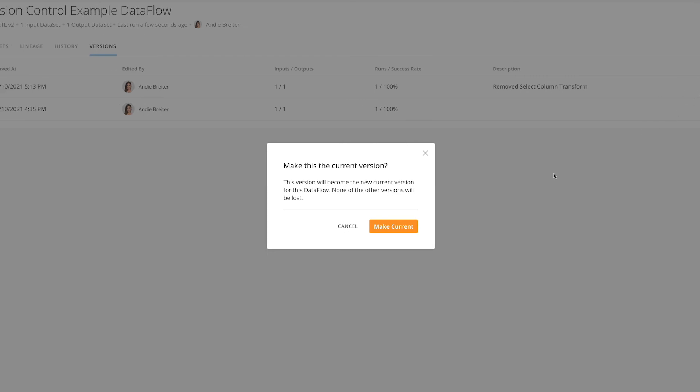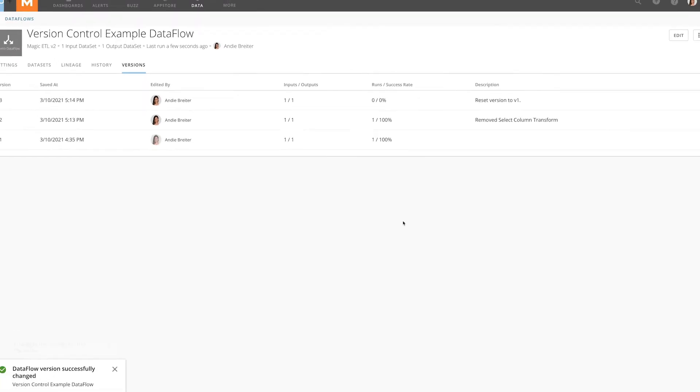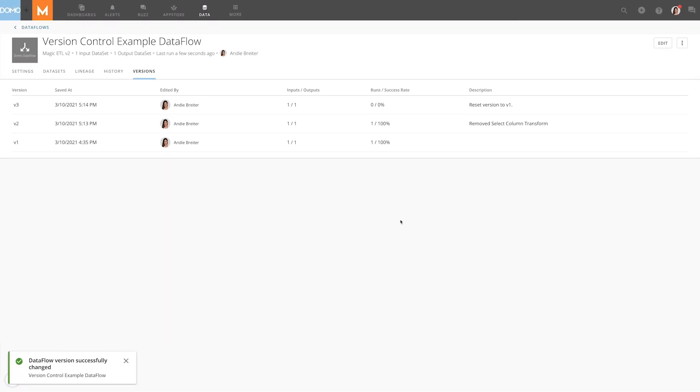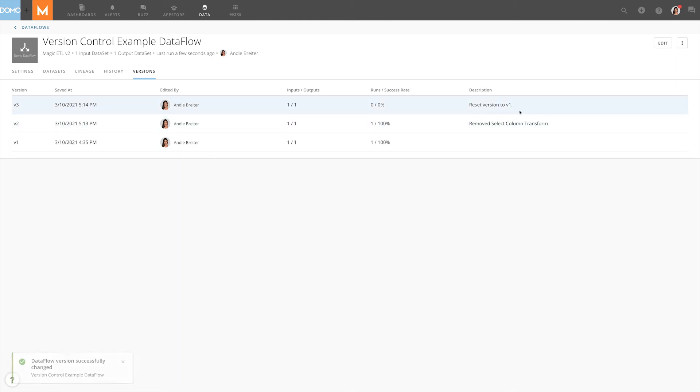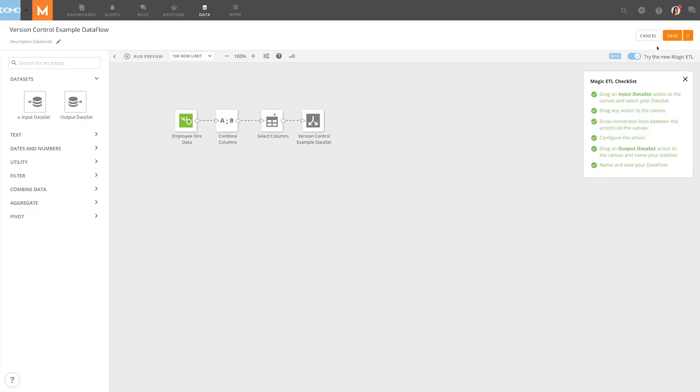We'll be asked to confirm this choice. In here, we can see that Domo has added a new version and the description reads Reset Version to V1. If we go back into the data flow, we'll see that the select columns has been restored.